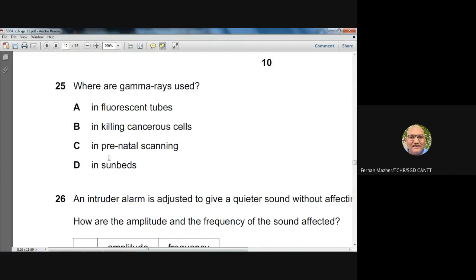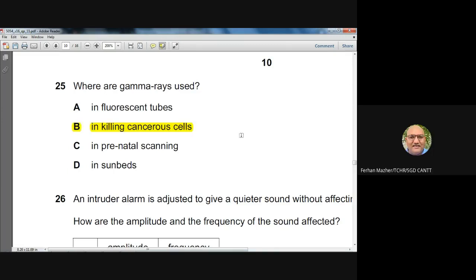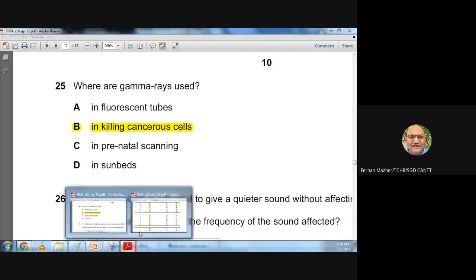Question twenty-five: where are gamma rays used? Fluorescent tubes use UV light; prenatal scanning uses ultrasound; sunbeds use UV light. Gamma rays are used in killing cancerous cells. Answer: B.